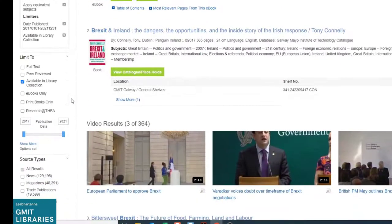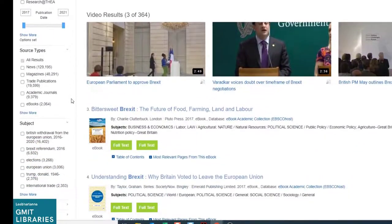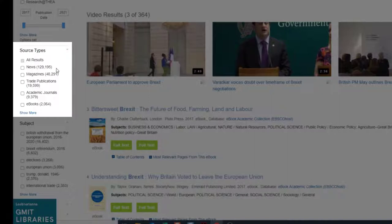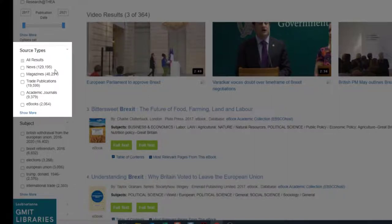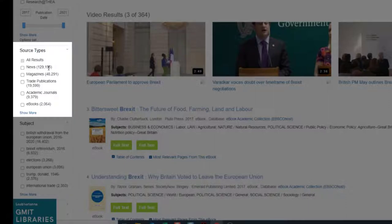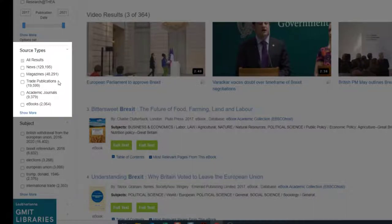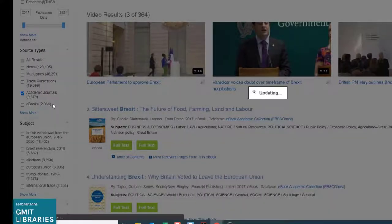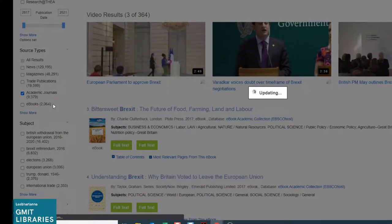However, we will narrow down further. And if we go down onto the next set of limiters, we see they come under source types. As Brexit has been a fairly newsworthy topic, it's no surprise that news has the highest number of items at 129,000. You also have limiters of magazines and trade publications, but what we are looking for today are the academic journals. We're going to select this one. We'll see our set of results has been reduced down to 9,378.